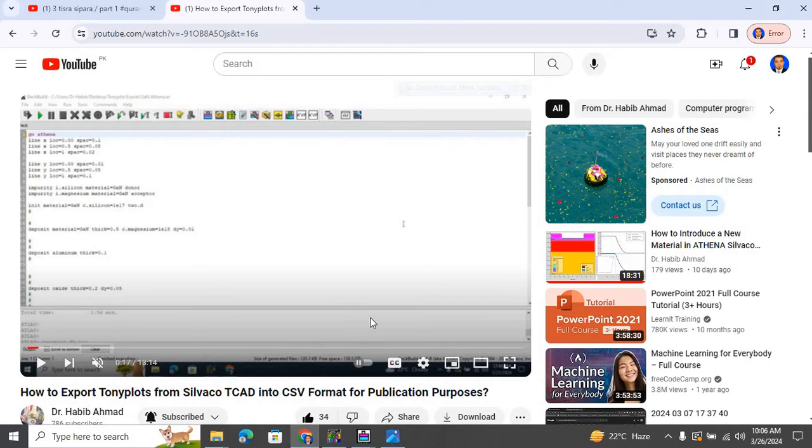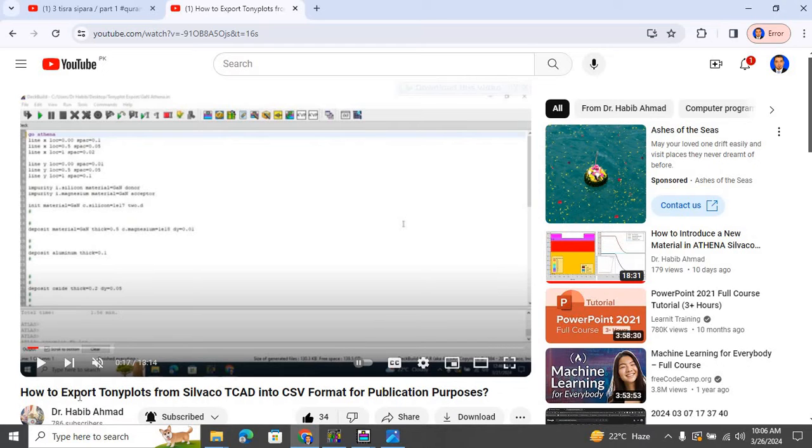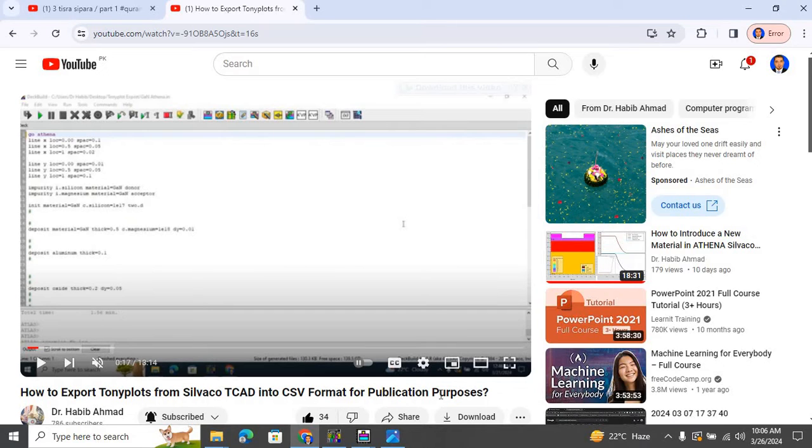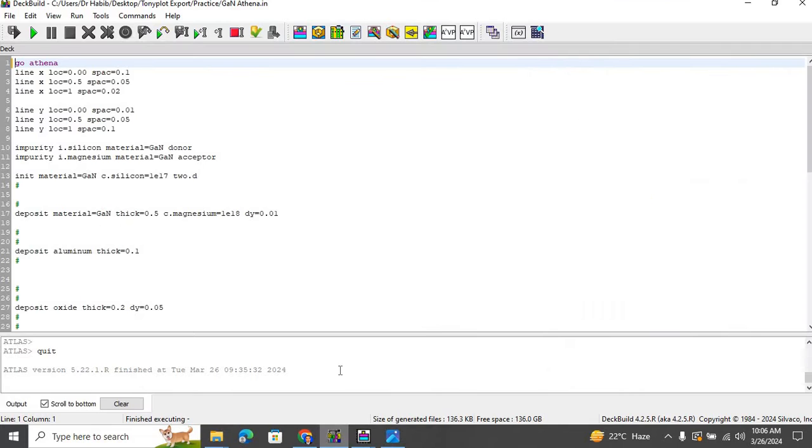Hello, this is Dr. Habib. Once again, in one of the previous videos I showed you how to export 2D plots from Silvaco TCAD into CSV format for publication purposes. Let me quickly show you how to do it.